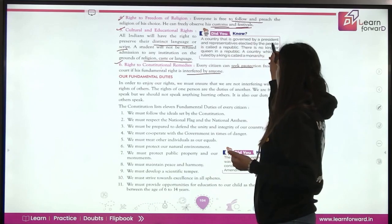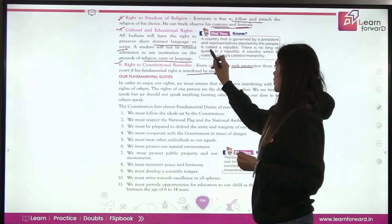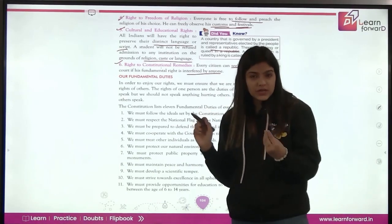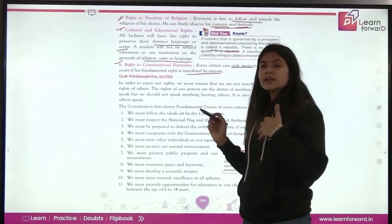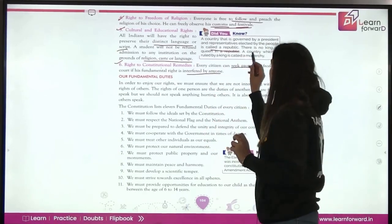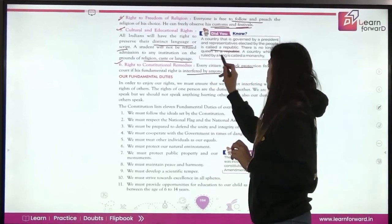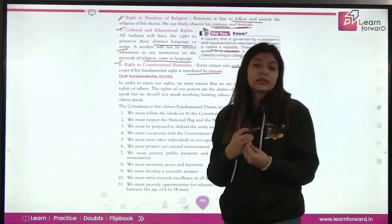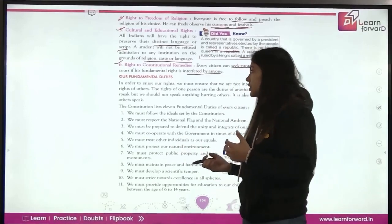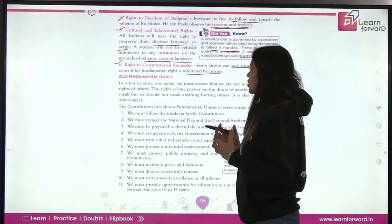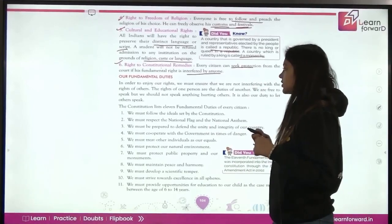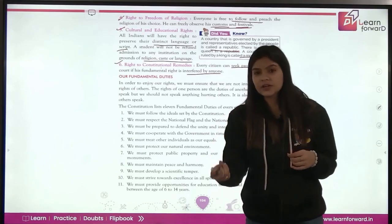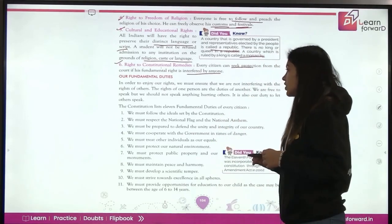Let's take a look at this box. A country that is governed by a president and representatives elected by the people is called a republic. There is no king or queen in a republic. A country ruled by a king is called a monarchy. Now, our fundamental duties — in order to enjoy our rights, we must ensure that we are not interfering with the rights of others. The rights of one person are the duties of another.